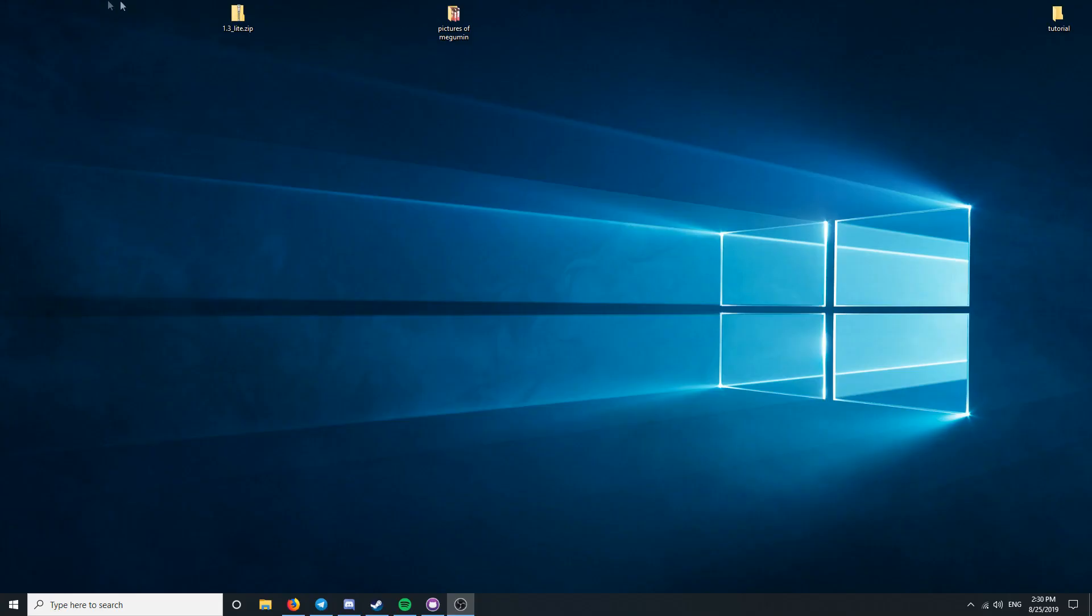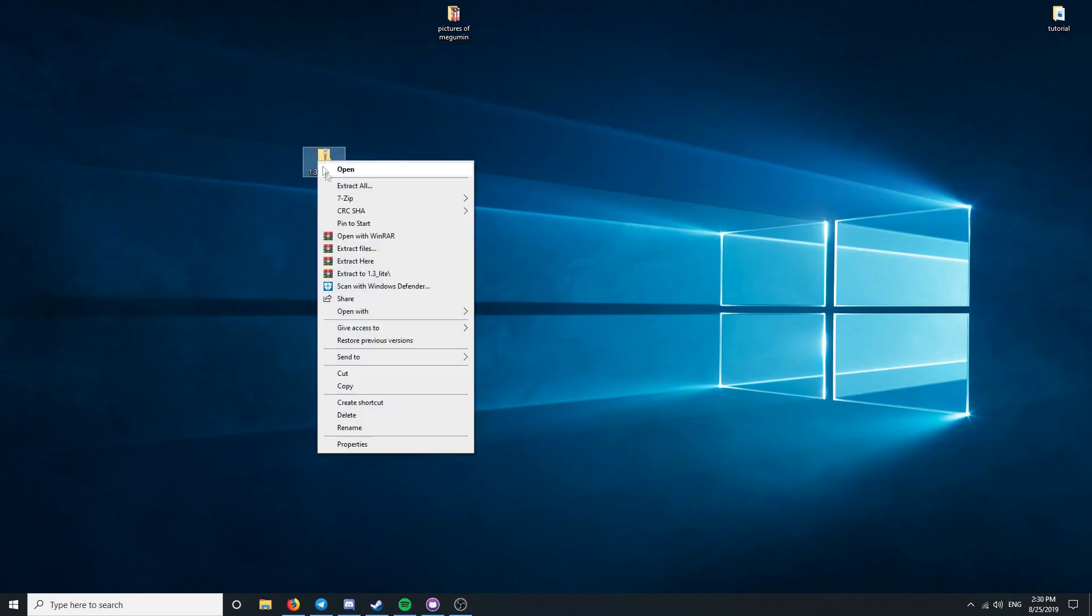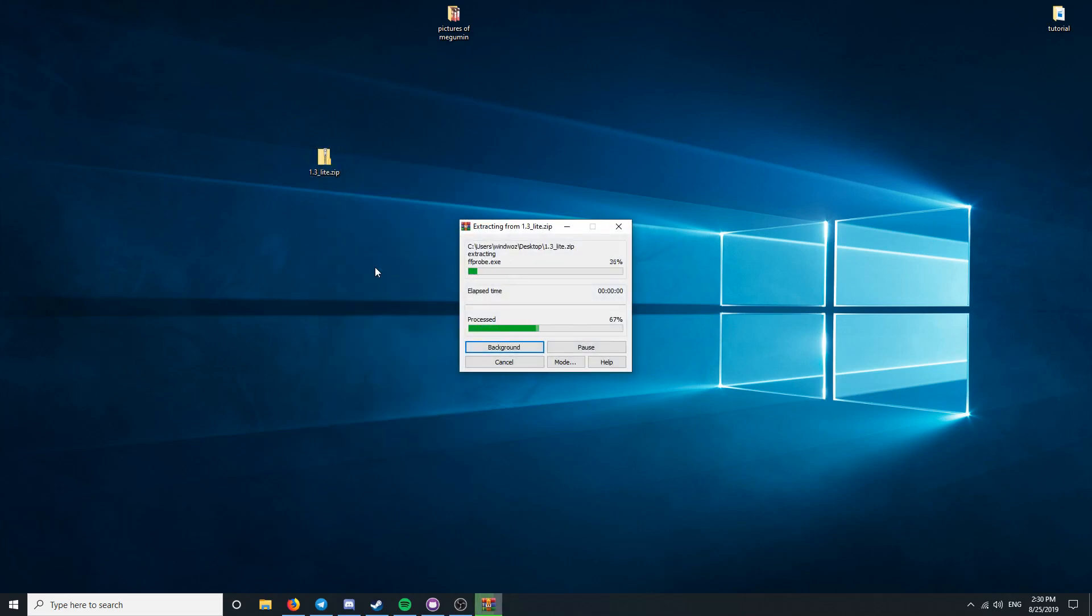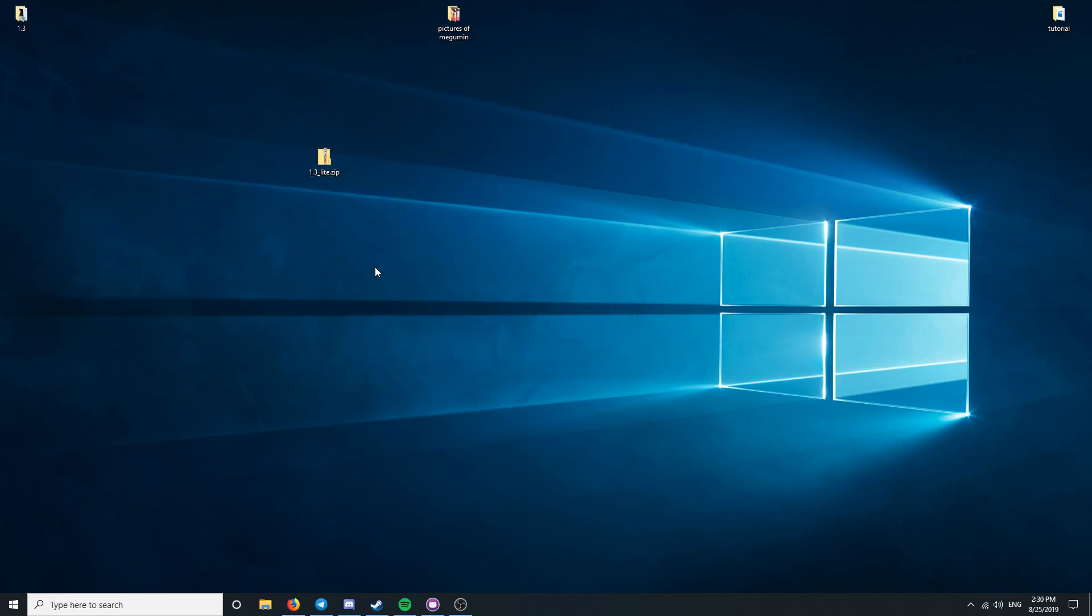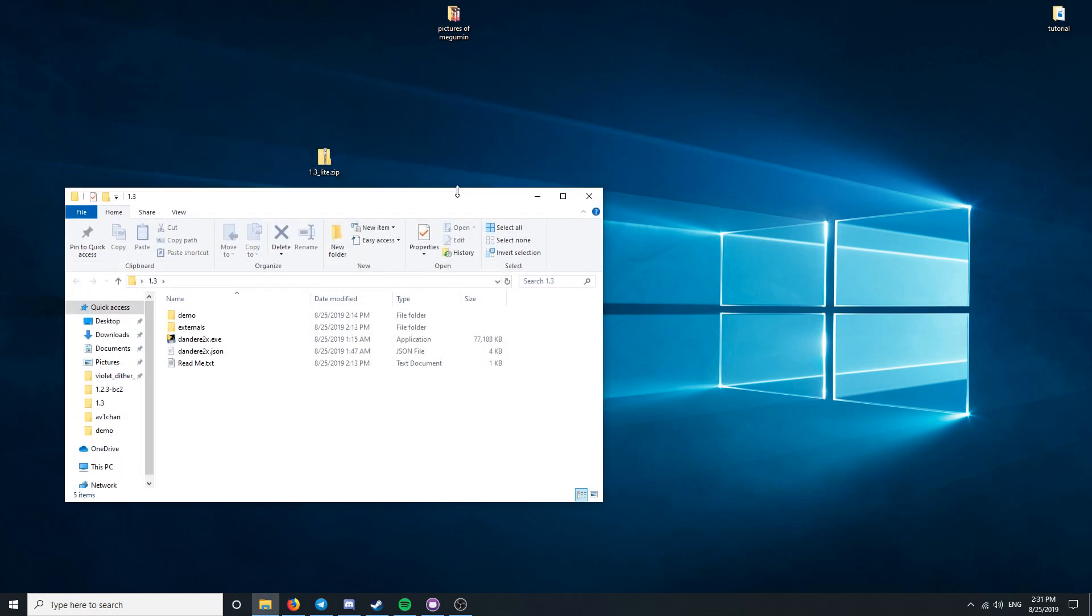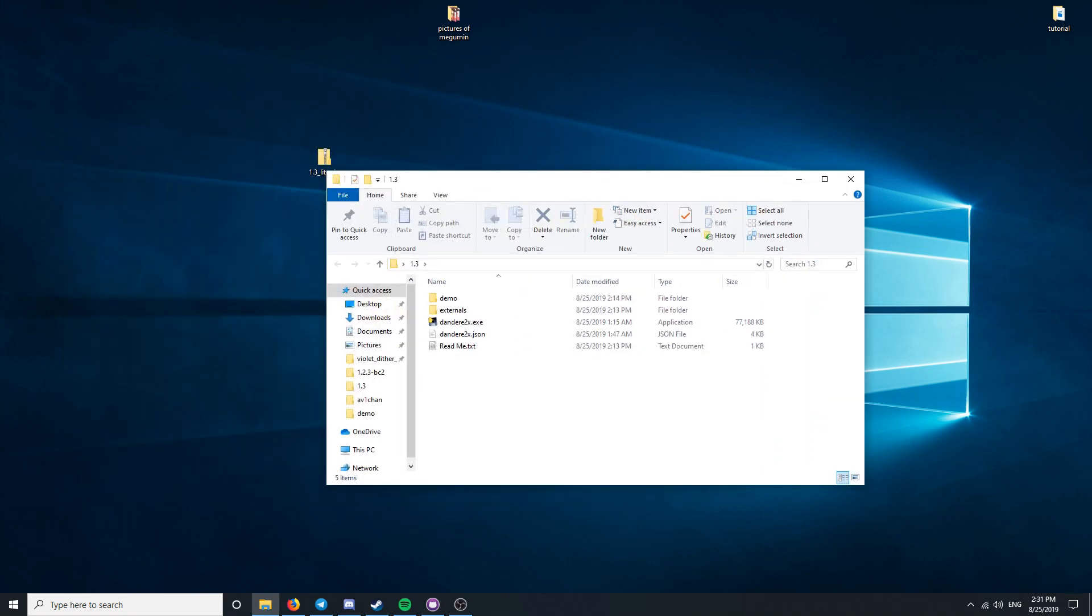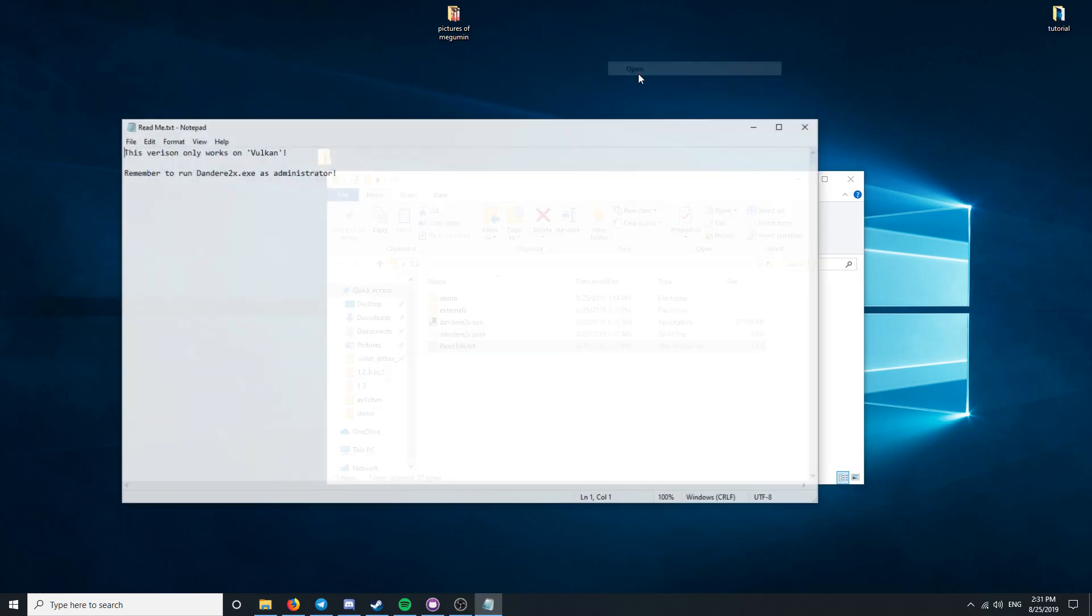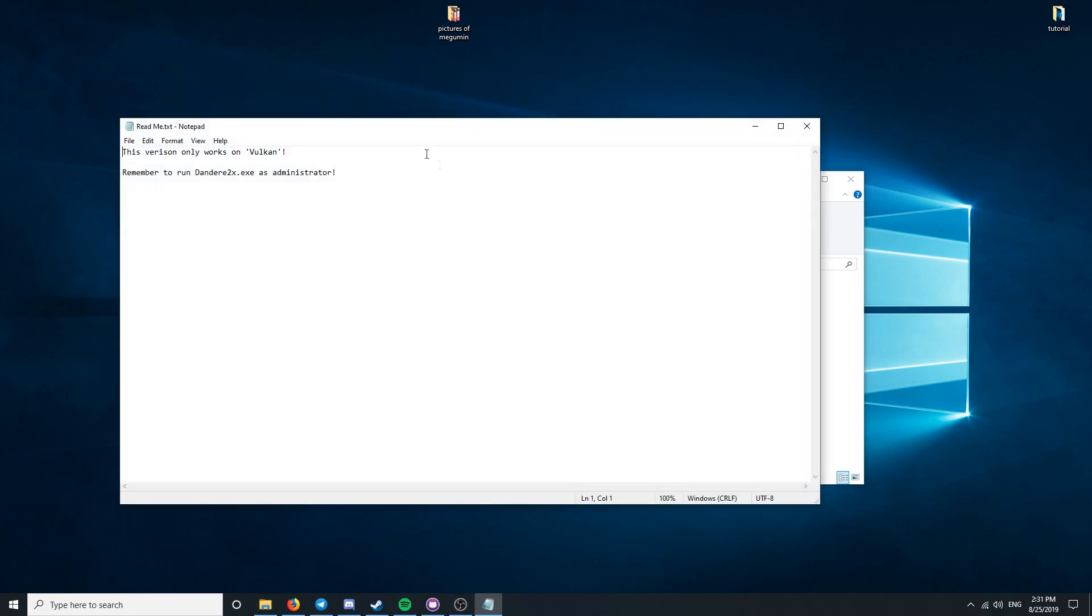Next, extract the folder somewhere on your desktop. Remember to always read the readme.txt file as I always put important notes in here.